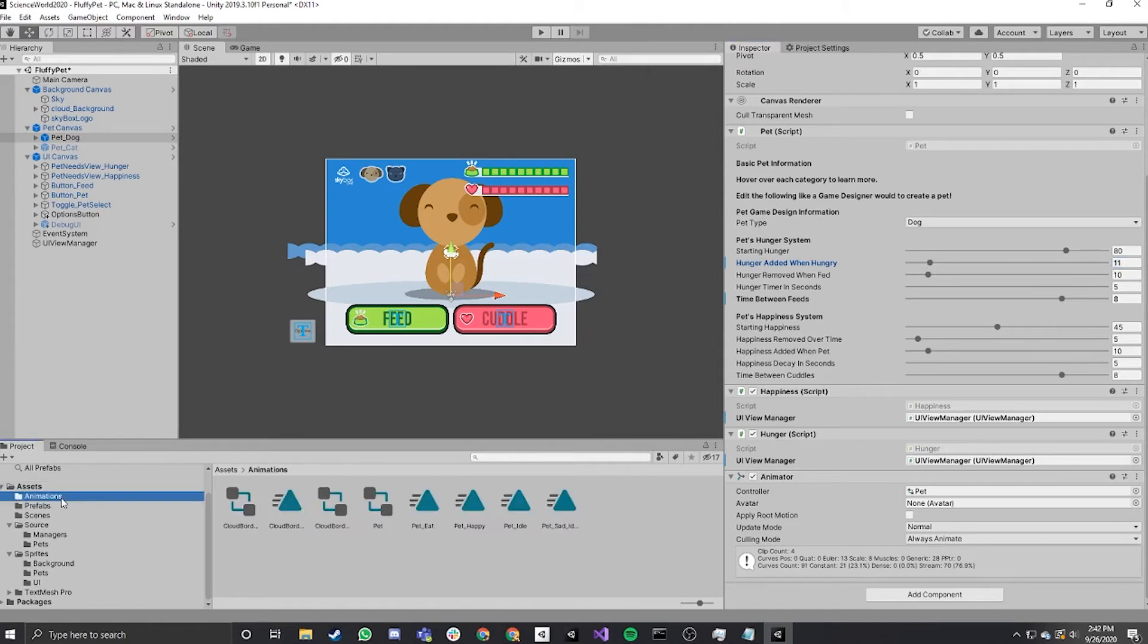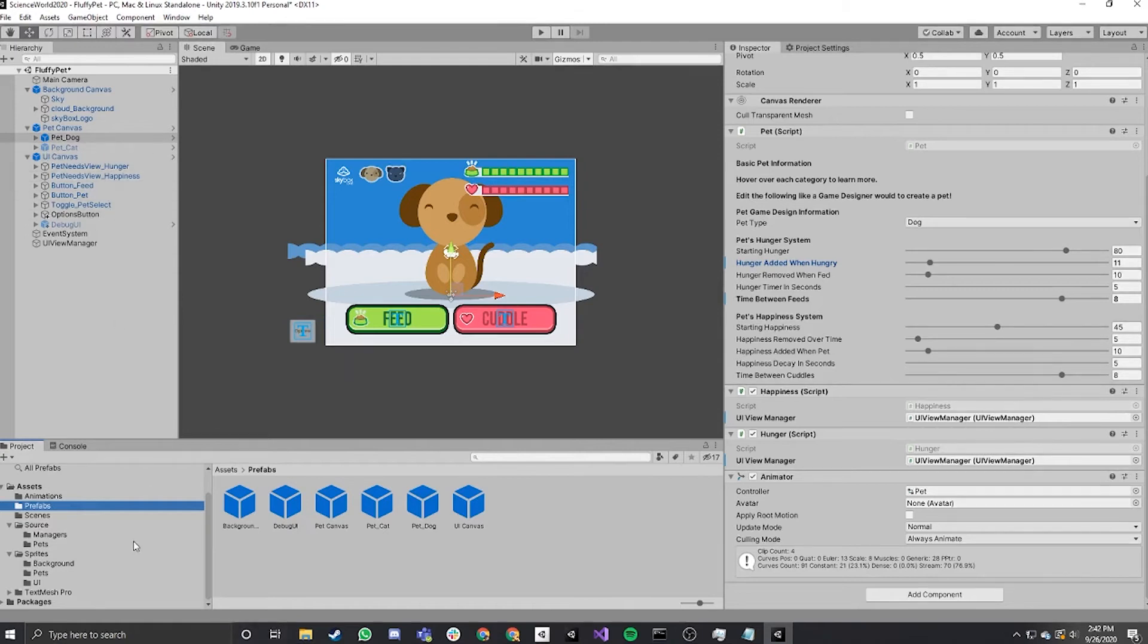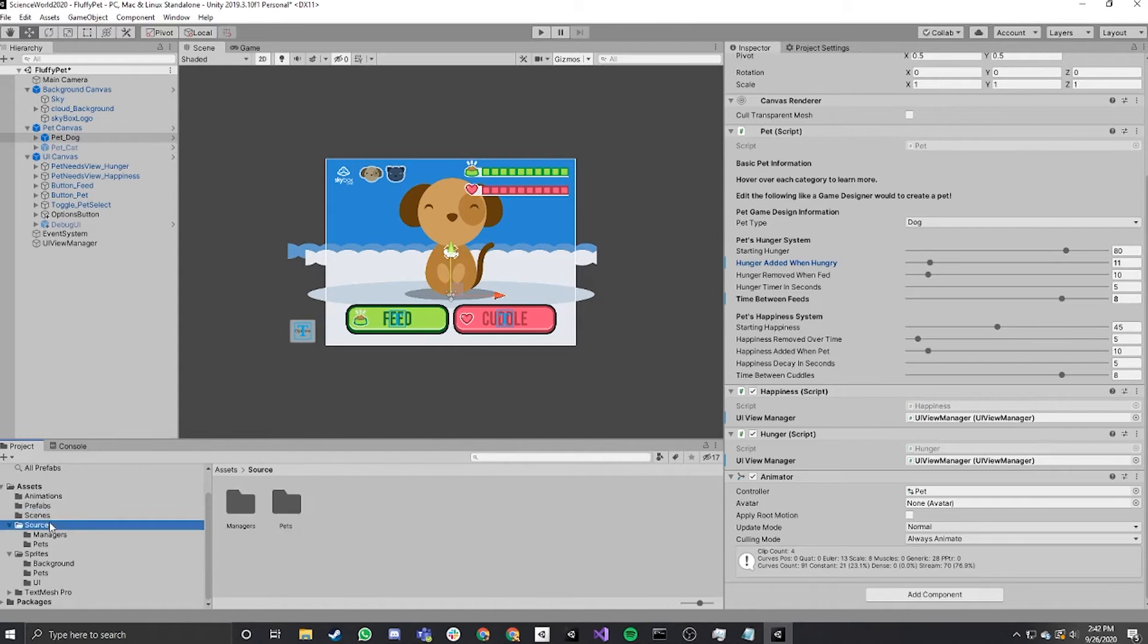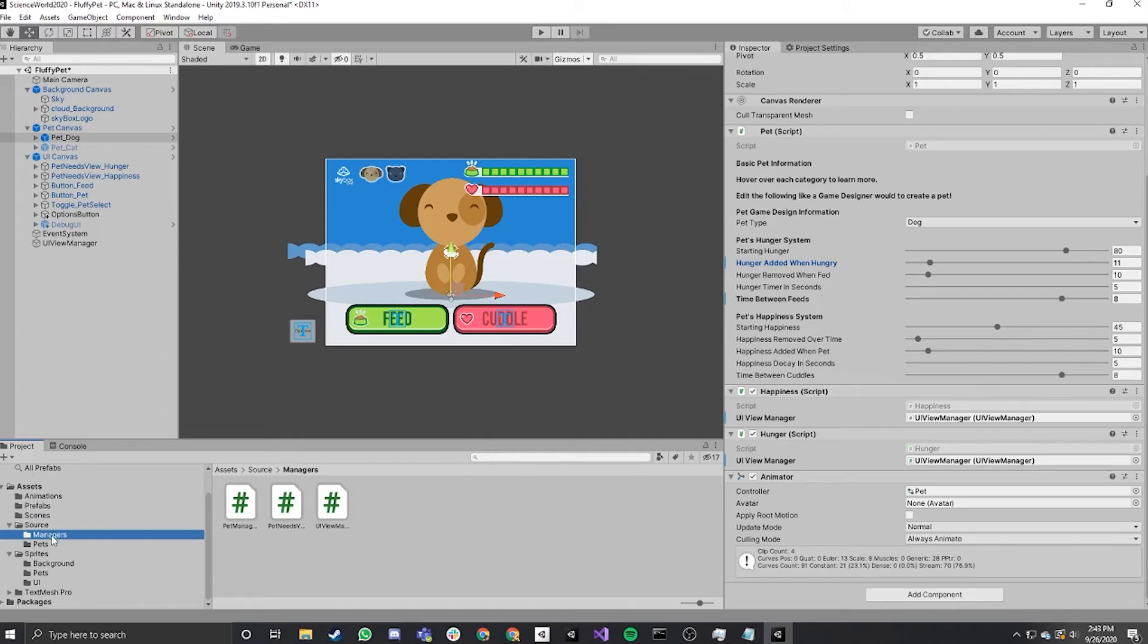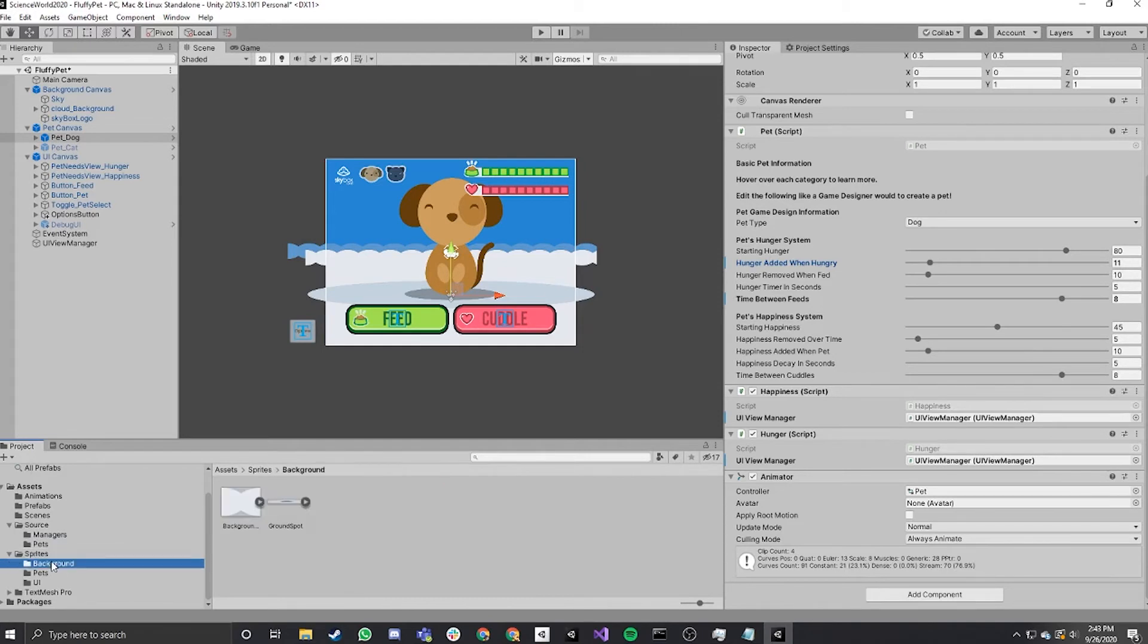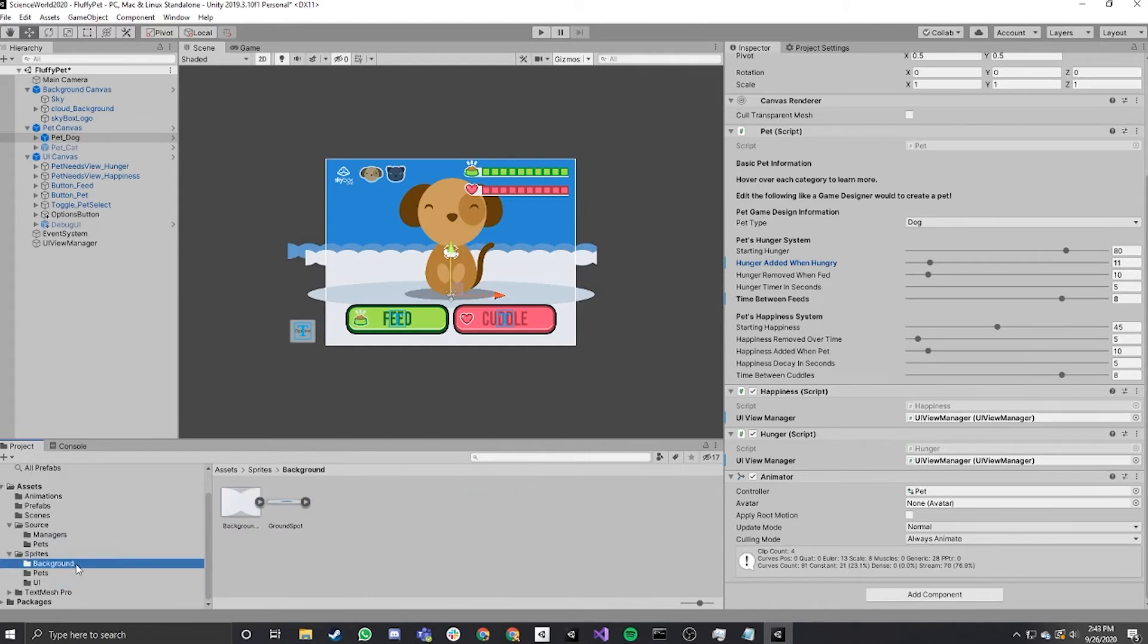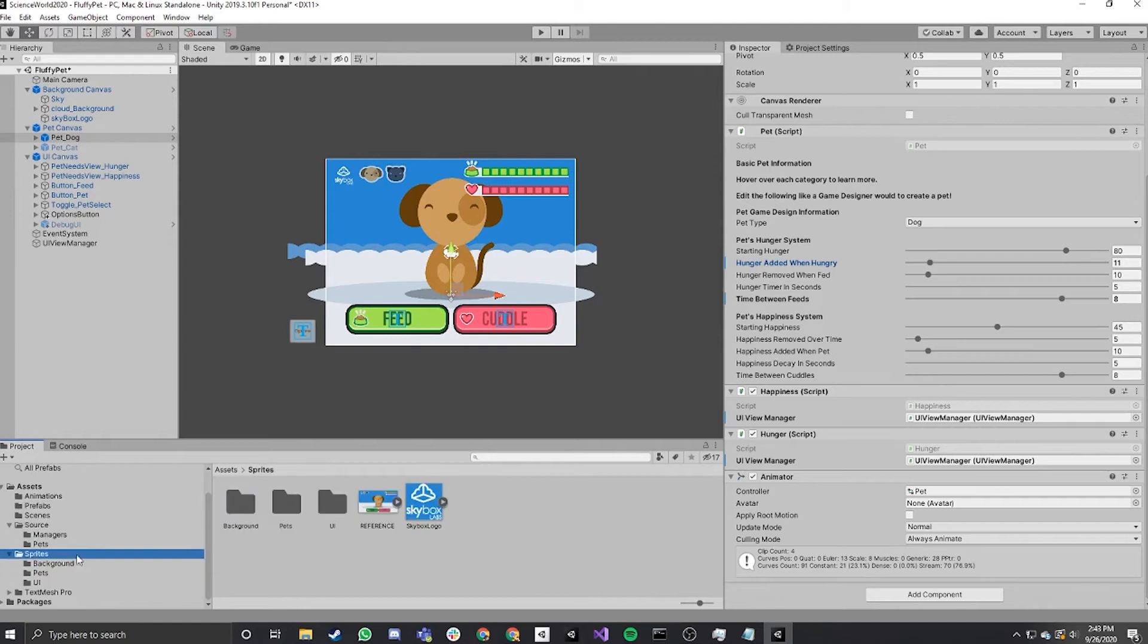So we have an animations folder, prefab folders. Prefabs are pre-made objects that we can put in the scene, which show up as blue. We have the scene folder, which is this. We have the source folder, which is where all of our scripts live. We have them in folders called managers and pets. Then we have the sprites folder, which is where all of our sprites for the game live.